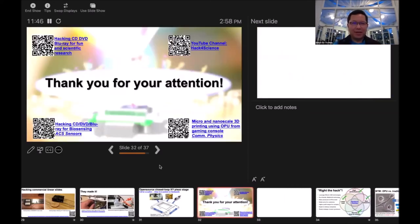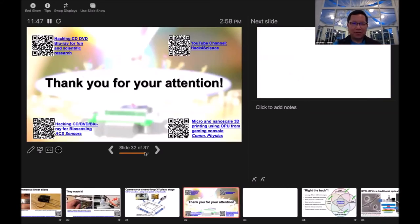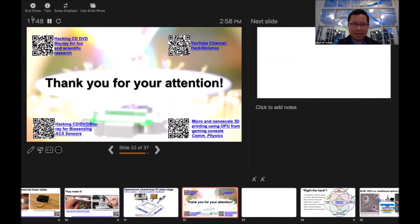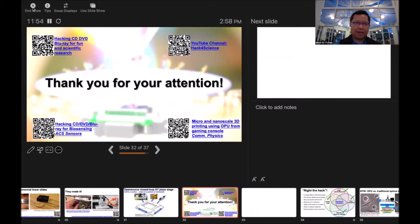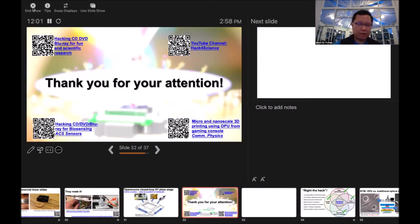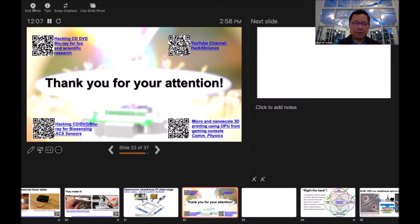Thank you for your attention. If you'd like to know more, on the top left, that's a video for the DVD or Blu-ray heads application. On the right hand side, that's my channel. Down left, you can learn how to drive the heads. And down right, you can see how you can use Xbox gaming console optics for nano or micro scale 3D printing. Thank you.